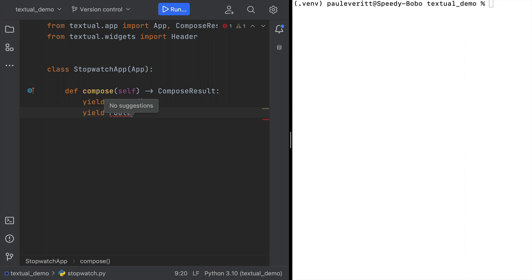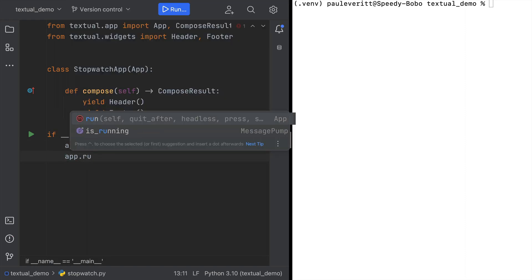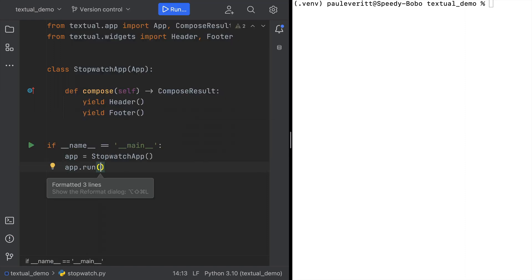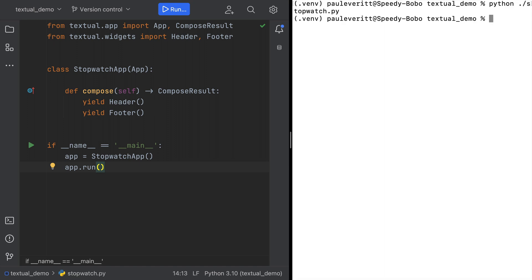Then provide a header and a footer with imports. Add in a main block to run it. Which makes an app instance. Then run it from the terminal. Here we have it. A terminal app. Use Control-C to exit.